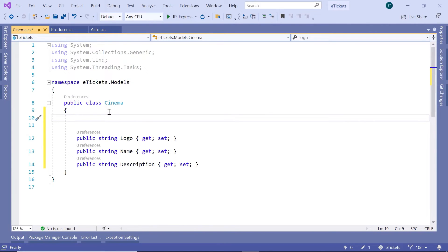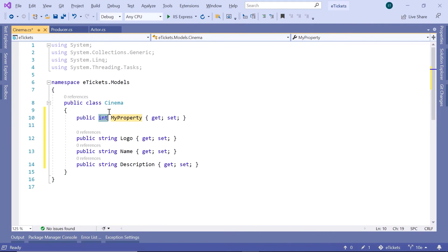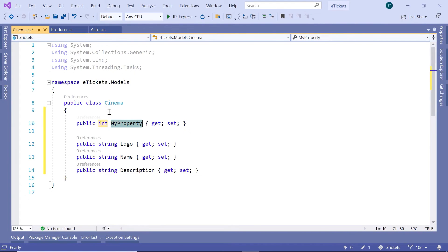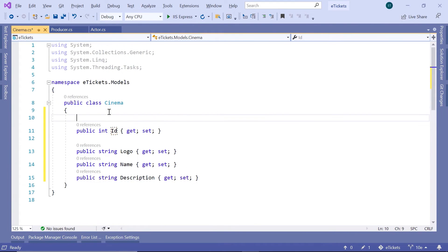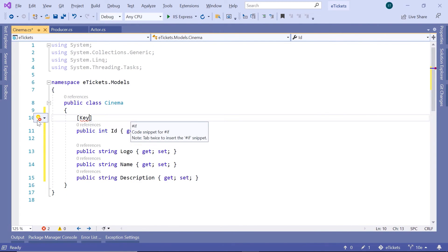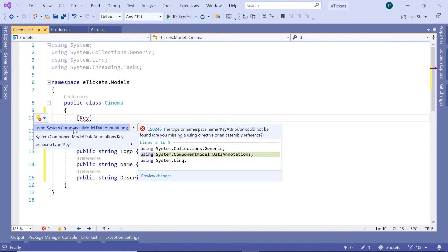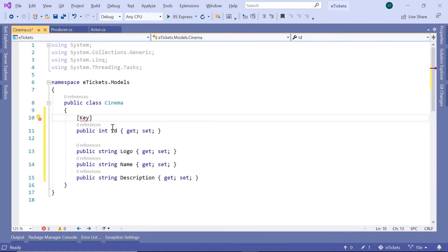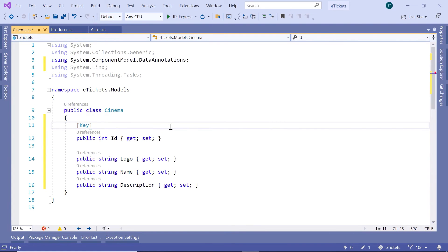We need to also have the identifier for this model. For that, I'll just type prop, I'll leave the type to be integer, I'll name it Id, and then in here I'll just type Key and then import the namespace, and that is the ComponentModel.DataAnnotations.